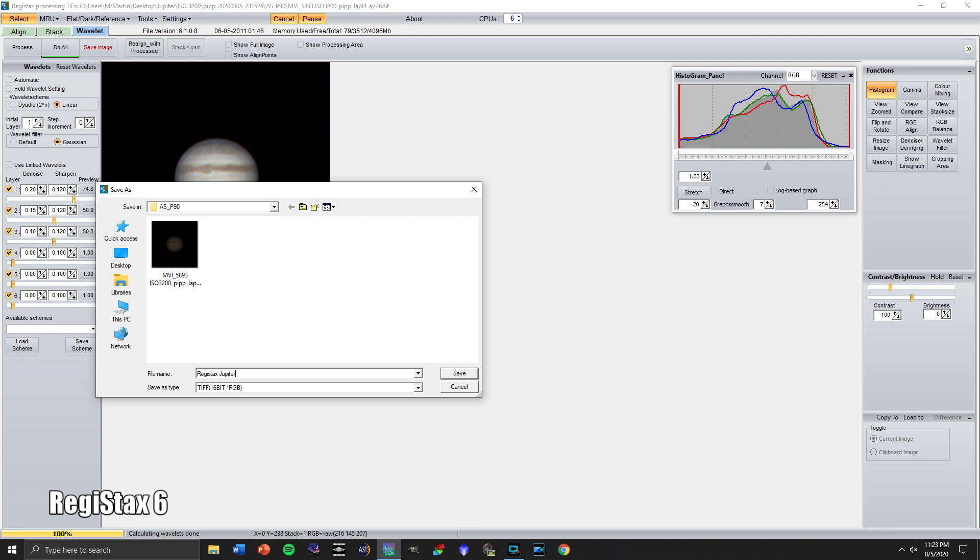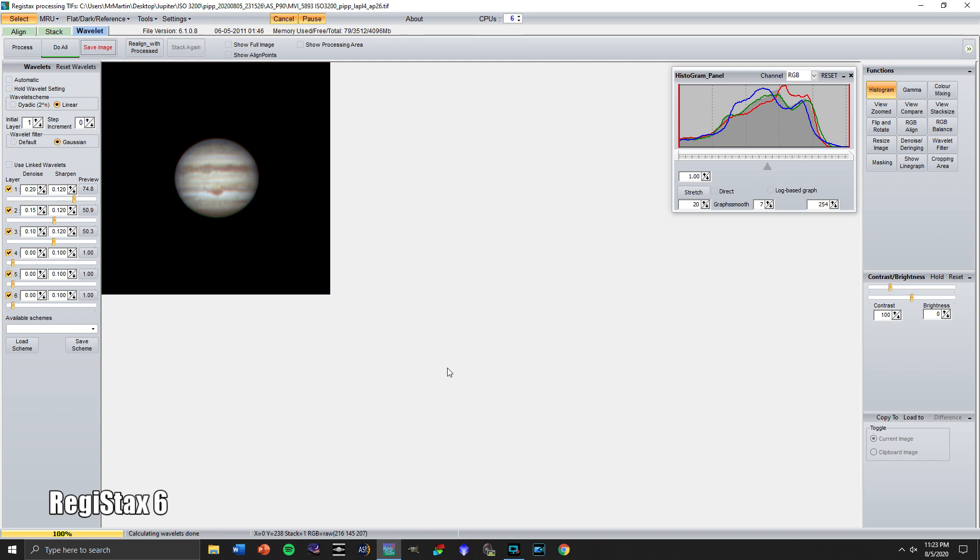All right. We'll save this as Registax Jupiter. All right. And we'll X out of this.